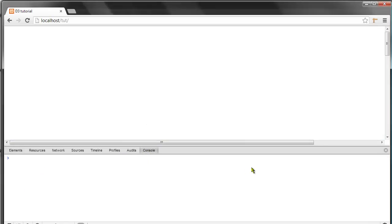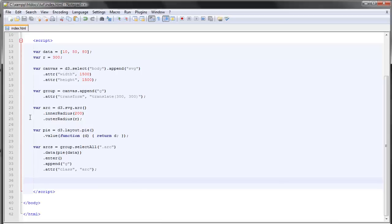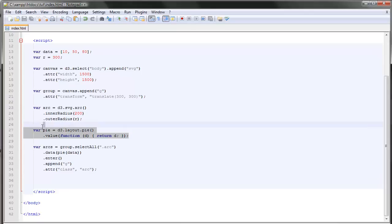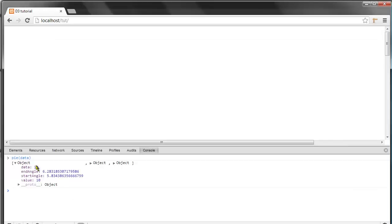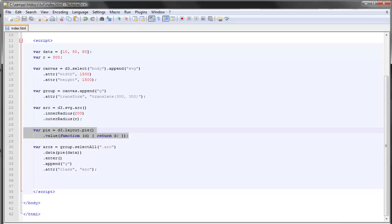And take a look at what the pie data actually contains, we can see that we are returned with three different objects, each of these objects. This is the result of us passing this data right here to this layout here. This layout returns these three objects and as you can see each object has the data property and the start angle and the end angle. But we need to create a path out of those objects.